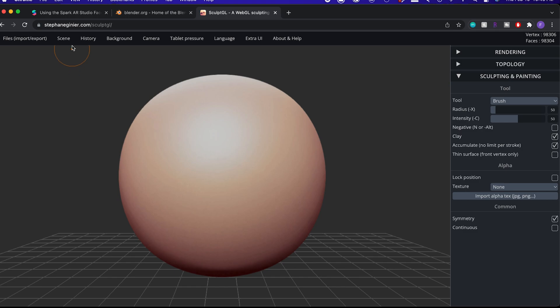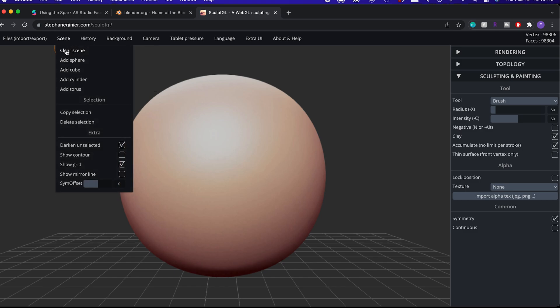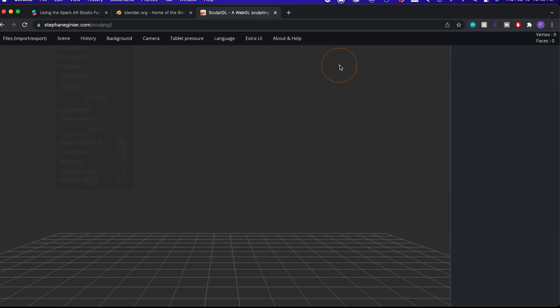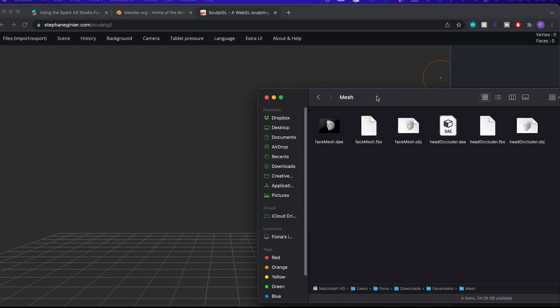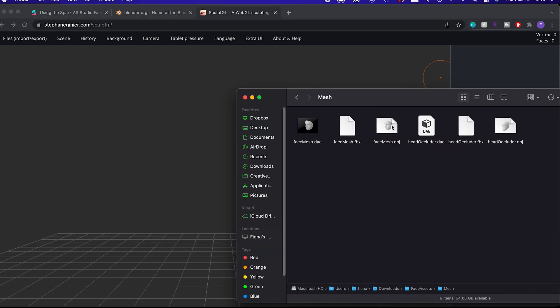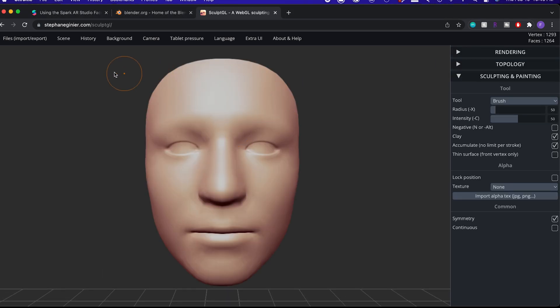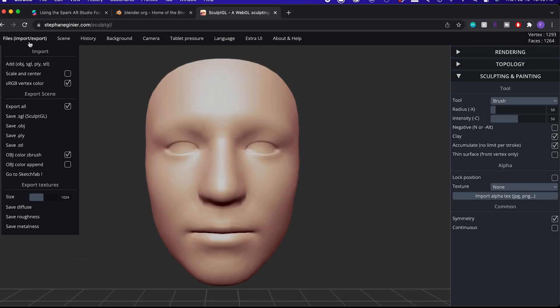First, we need to delete the sphere, so go on Scene and Clear Scene. And now we can drag in the face mesh object, or import it here.